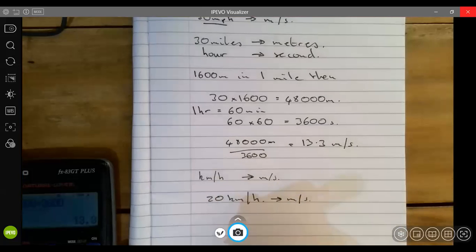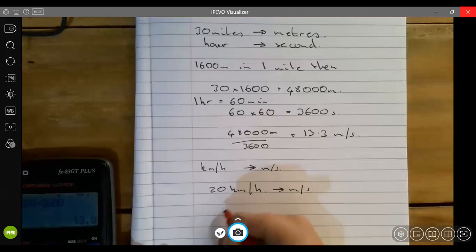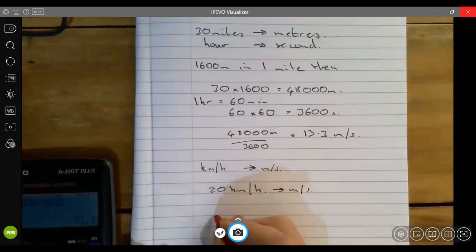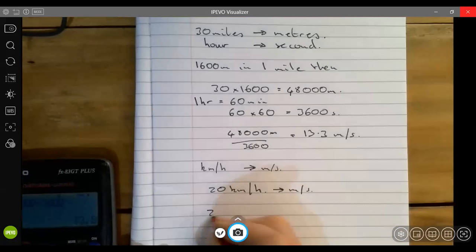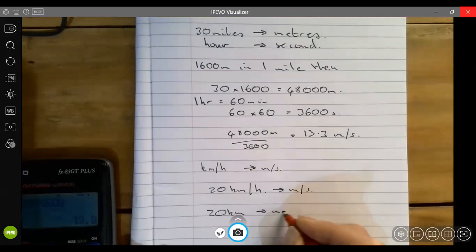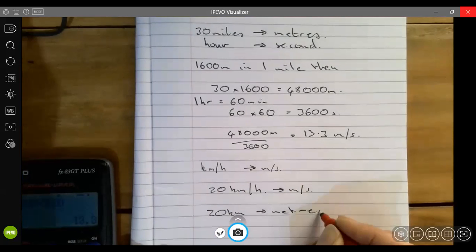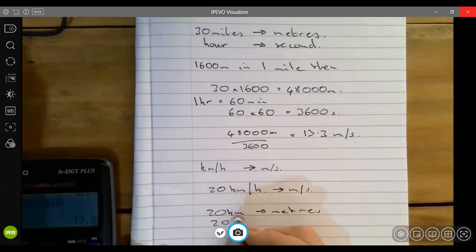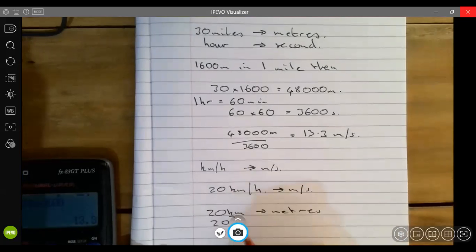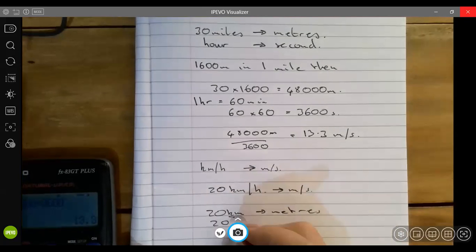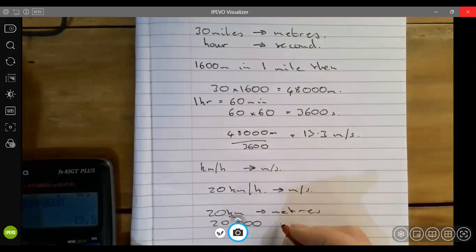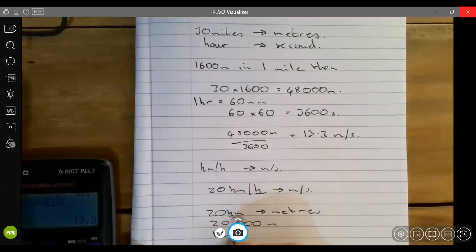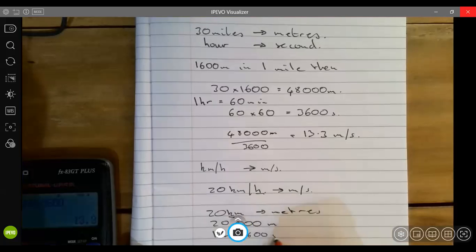Except this time there are 20 kilometers. Turning that into meters, well kilo means a thousand, so it's 20,000 meters. We've got an hour, and one hour is actually equal to 3600 seconds.